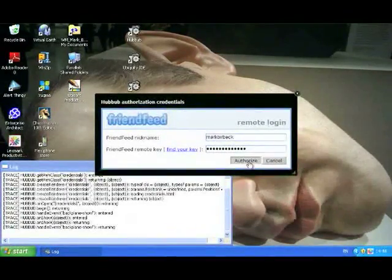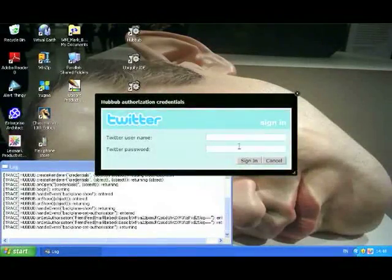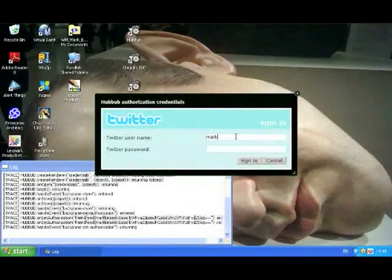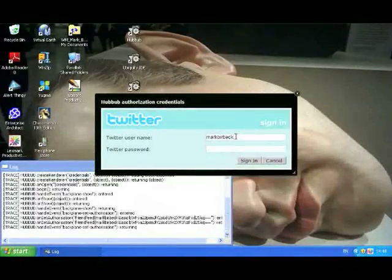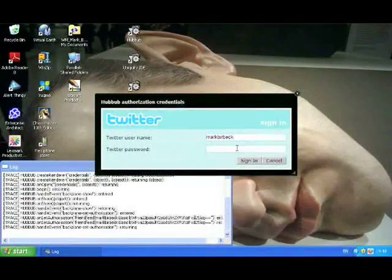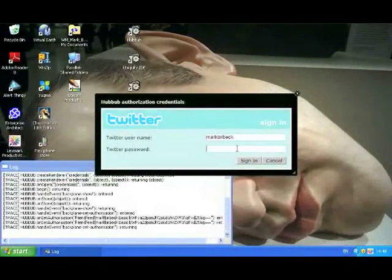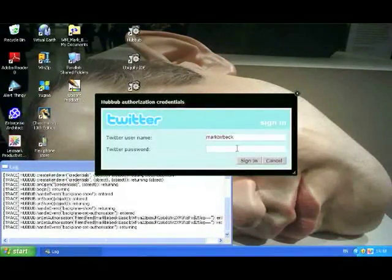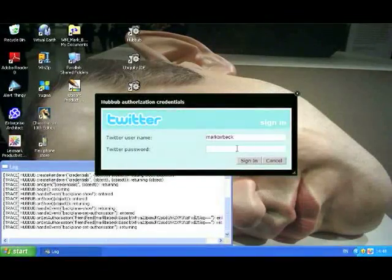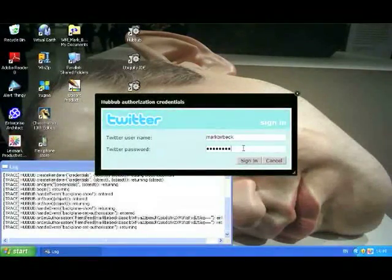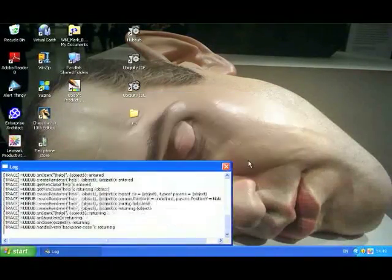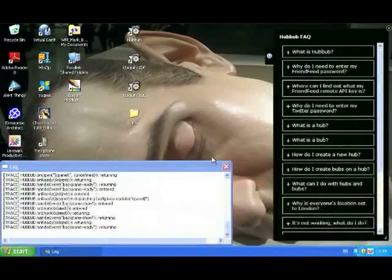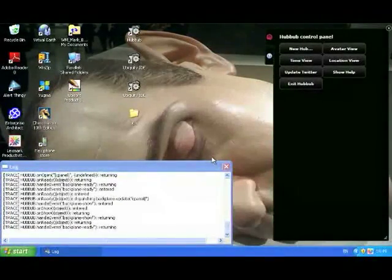So click on authorize. Next up is Twitter. I put in my Twitter. If I want to use Hubbub to actually update Twitter, then I'll need to put information in here. If you don't want to use Twitter from Hubbub, then you don't need to do this, just press cancel. Okay, and then Hubbub opens.